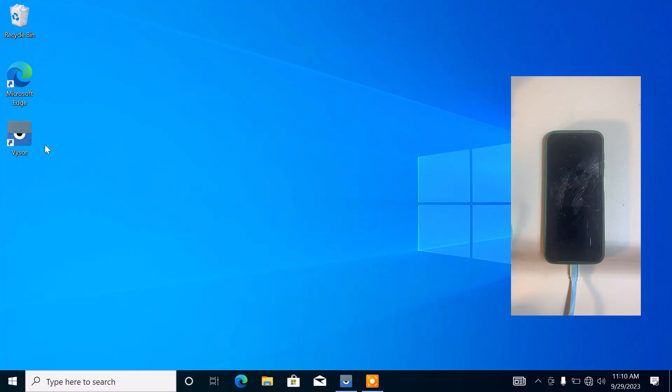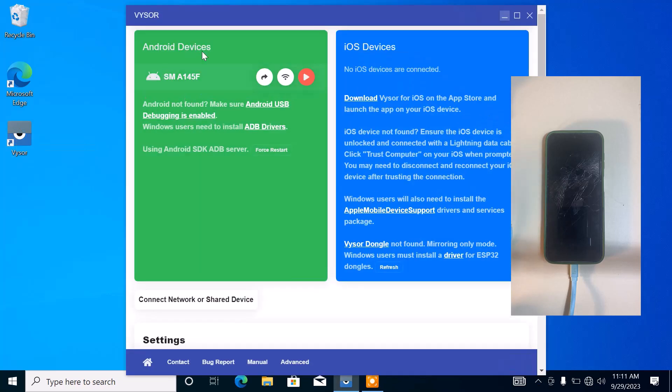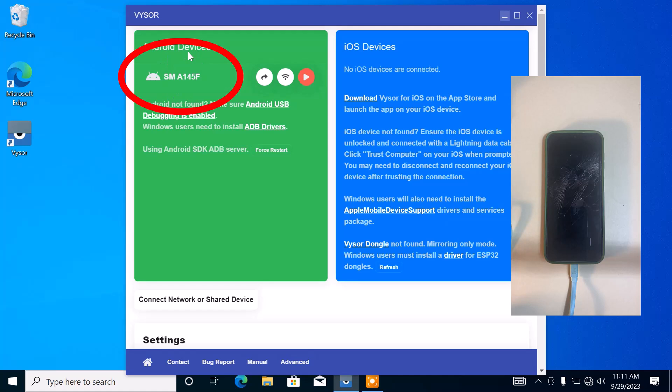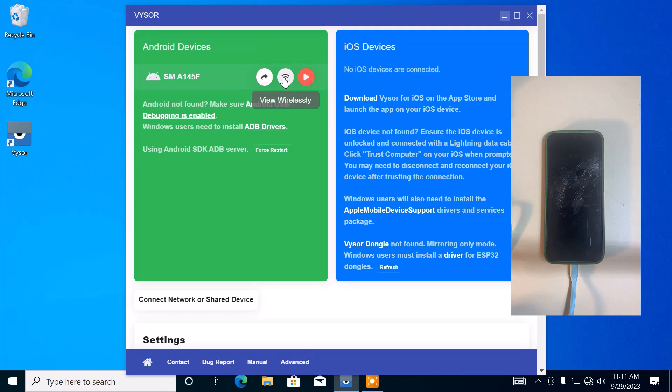Open up the Visa software. This is the Android phone which we just connected to the system. We have three different options here: share device, view wirelessly, and view device.